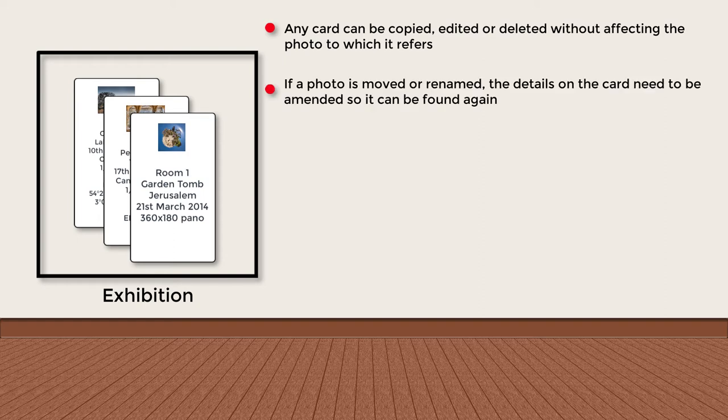If you do move a photo to another location, rename it or delete it, the information on the card will need to be updated or else you'll lose track of where it is.